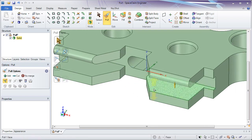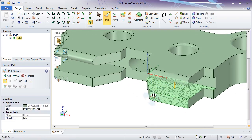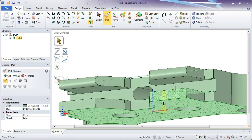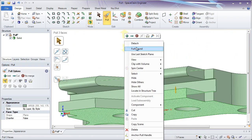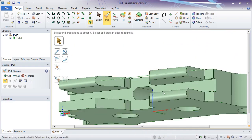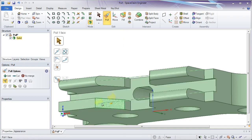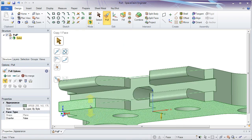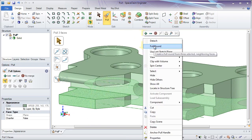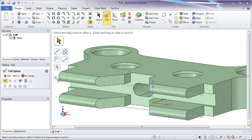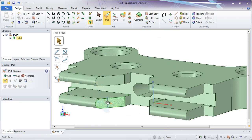Another method is to simply select the three faces you want to add a full round between. By right clicking, you have the option to place a full round between those three faces, and the middle face will be absorbed by the round. Select faces 1, 2, and 3, and right mouse button will add a full round in between those three faces, absorbing that middle face. Both methods produce the exact same result.